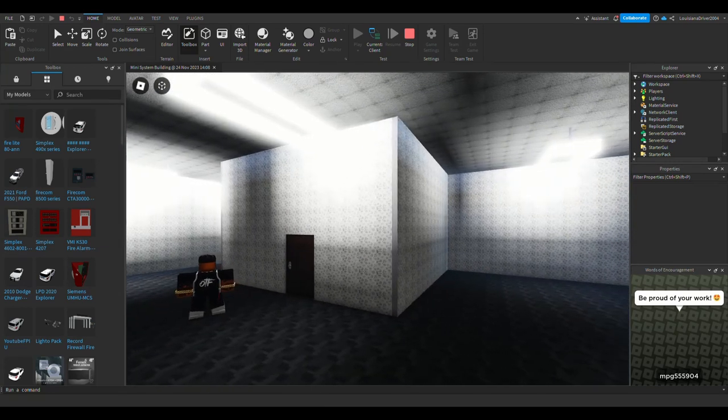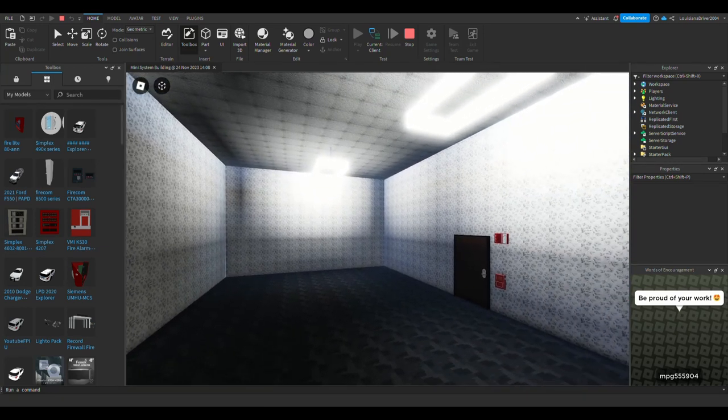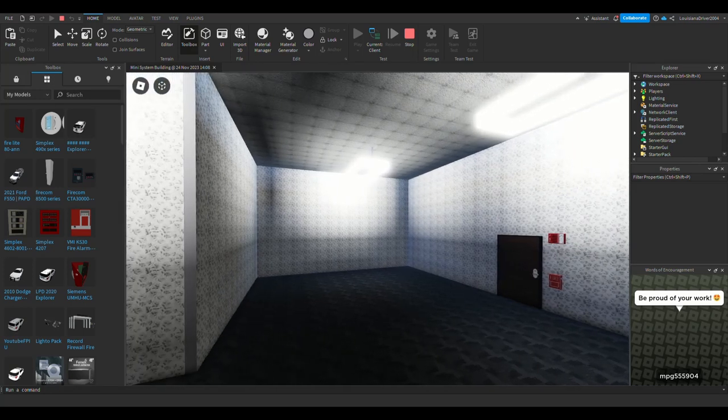This building is specifically for the Mini System Test. I'm not going to be doing Mini System Test videos in different buildings, it's going to be in this building right here that was created.